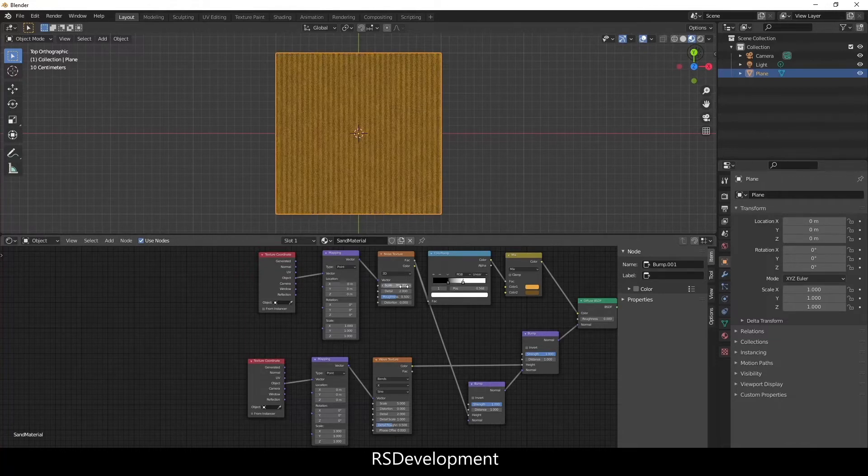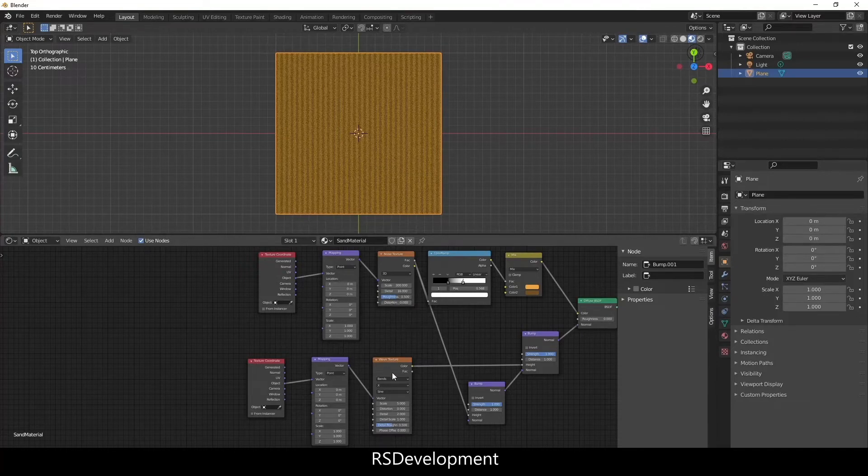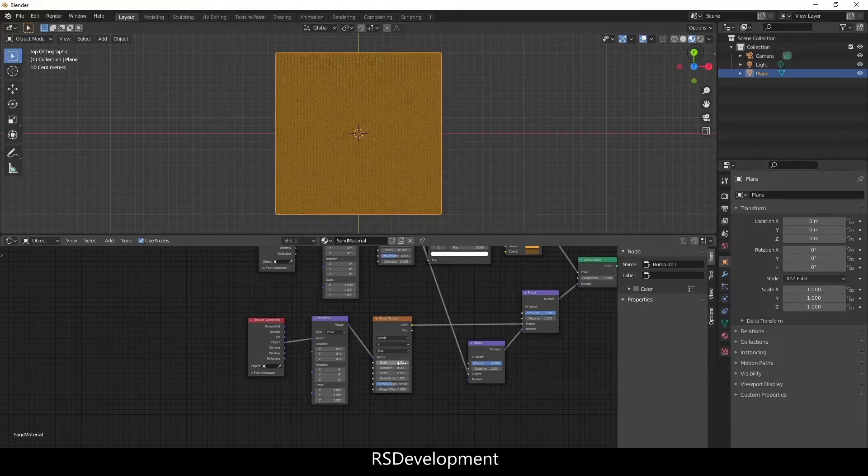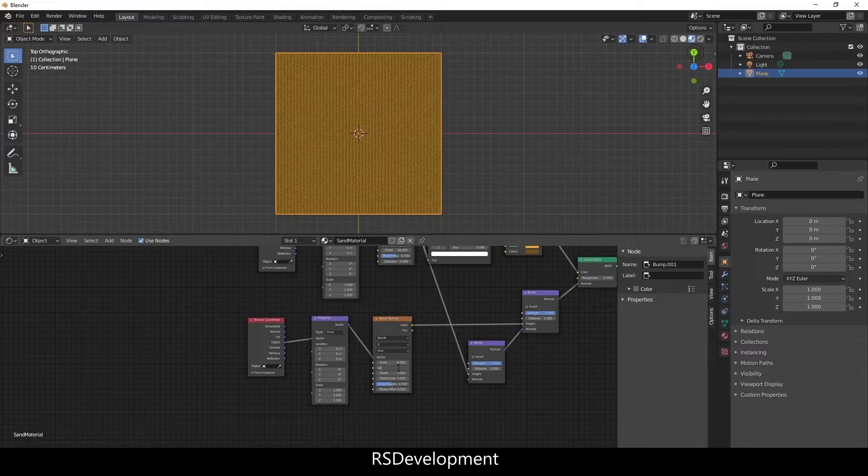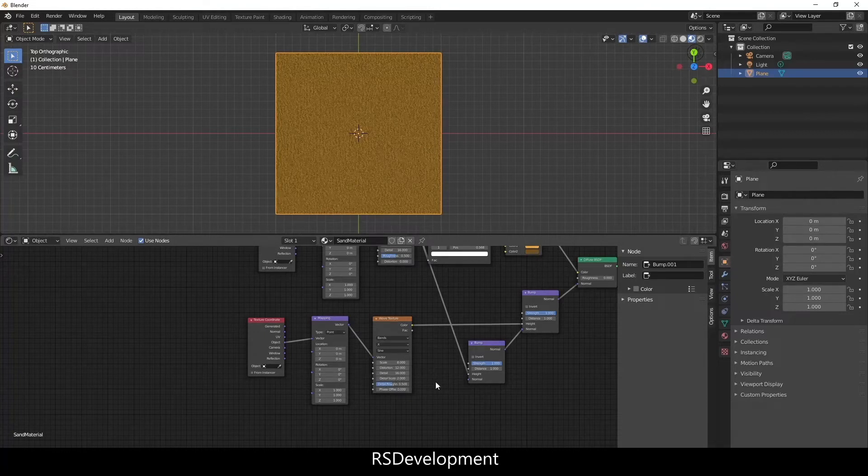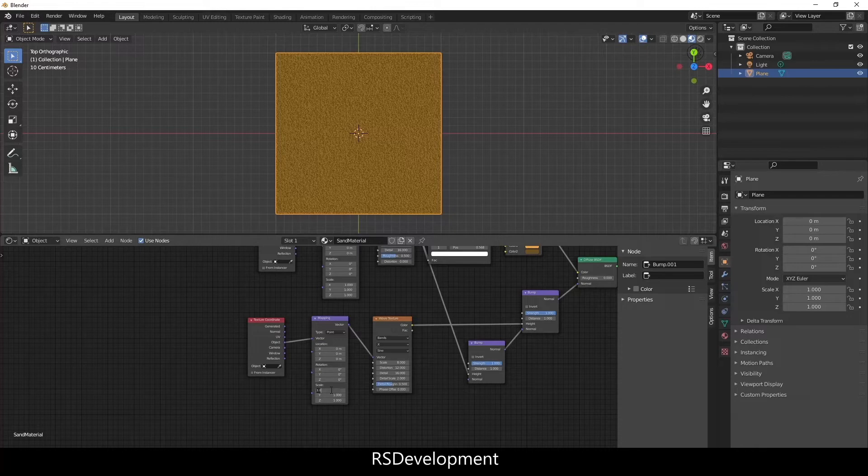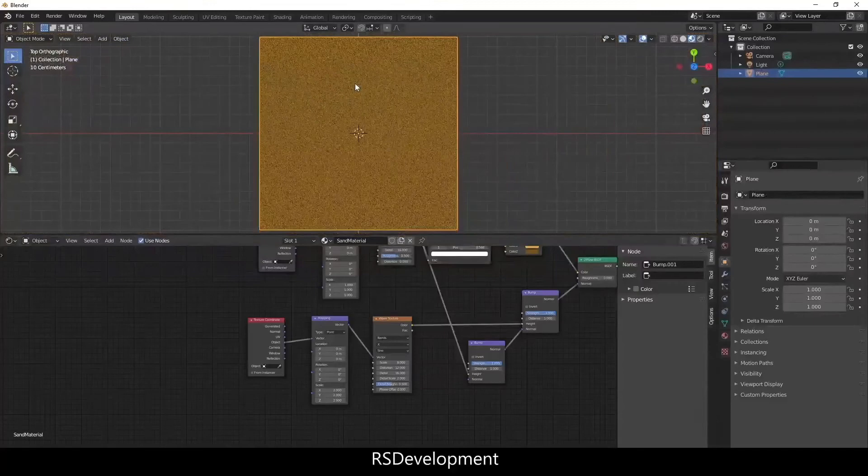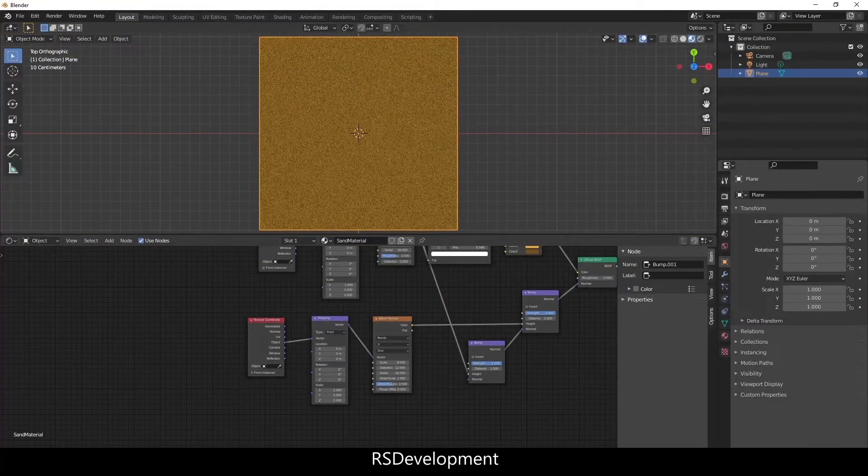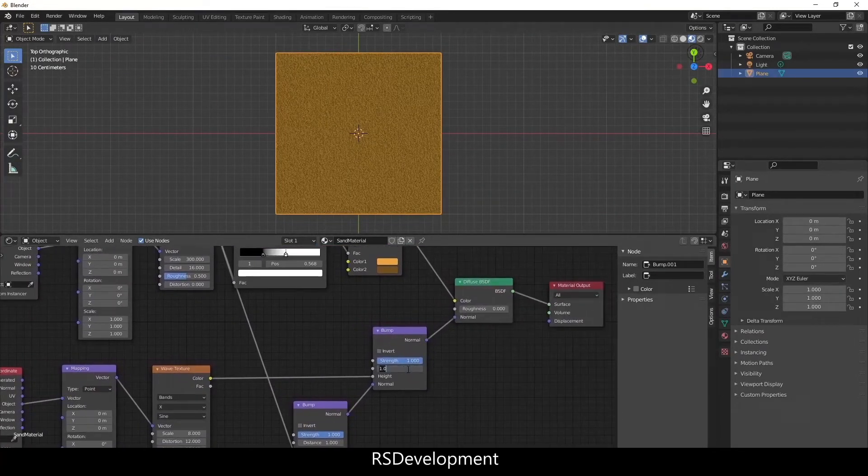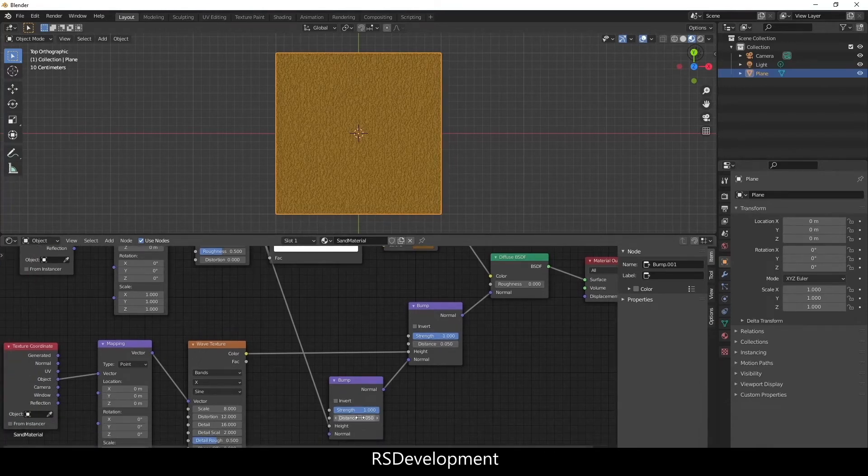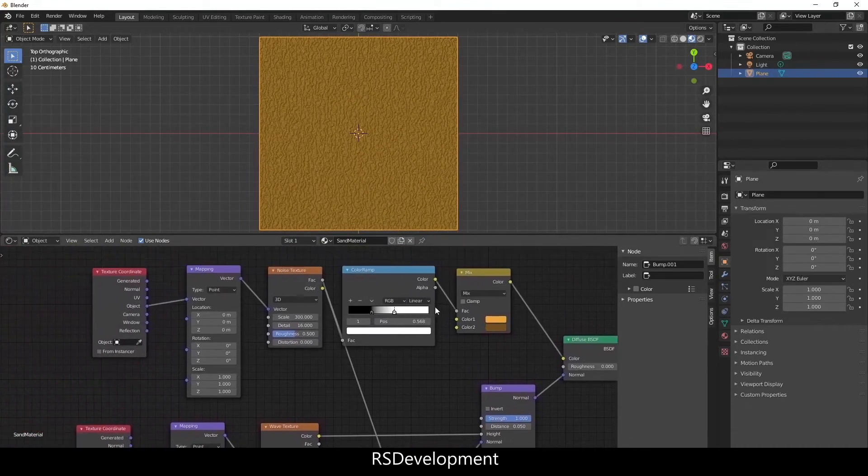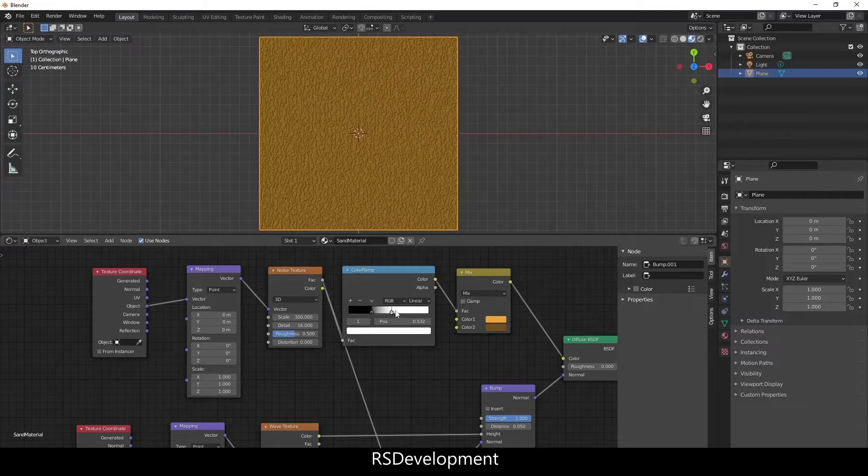So now I need to change some of the values in here. I'm going to up the scale and detail of the Noise Texture. I'm going to increase some of the values on the Wave Texture as well. A lot of times in Blender it comes down to changing the different values on the textures or other nodes until the material looks how you want it to. Reviewing each of these, I'm going to take the distance on the Bump and change both of them to 0.05 and that's starting to look a lot more like sand. I'm going to slightly adjust the Color Ramp value.